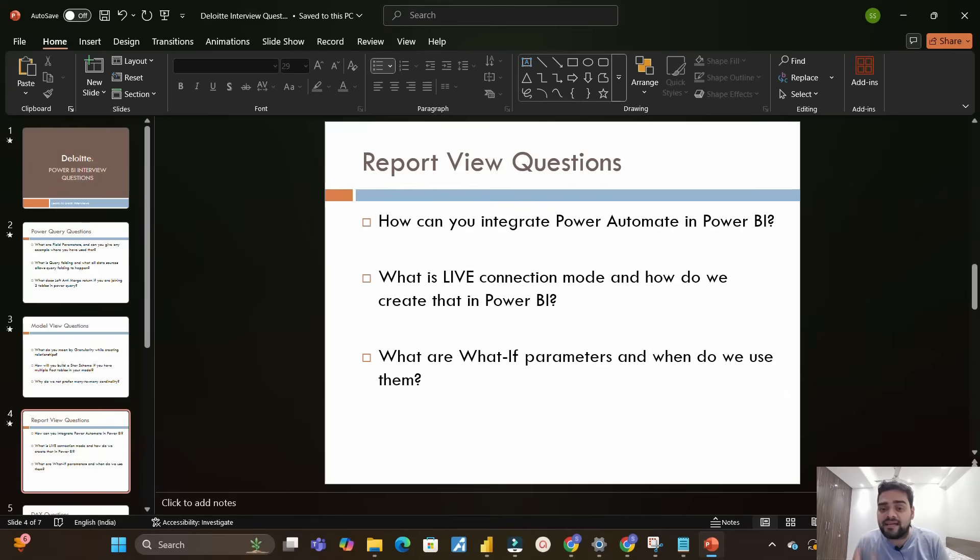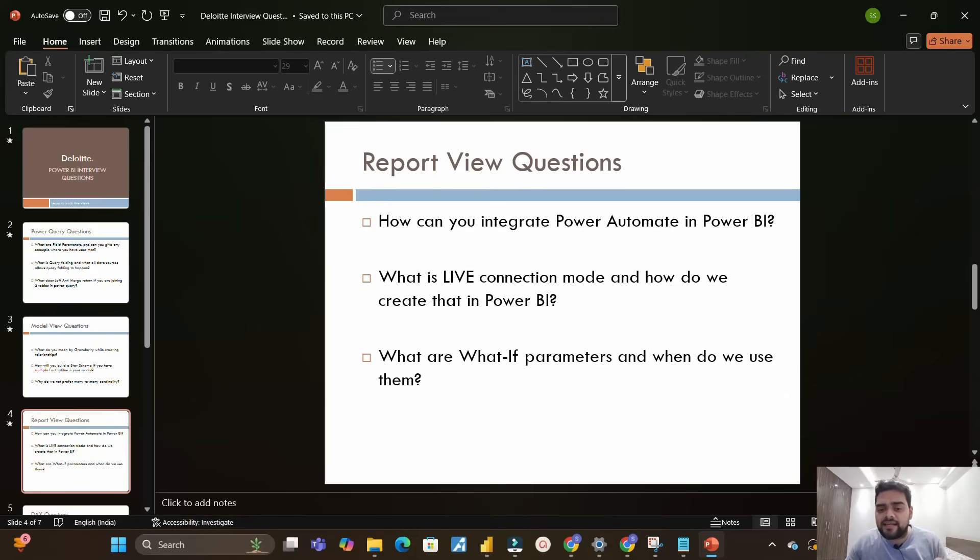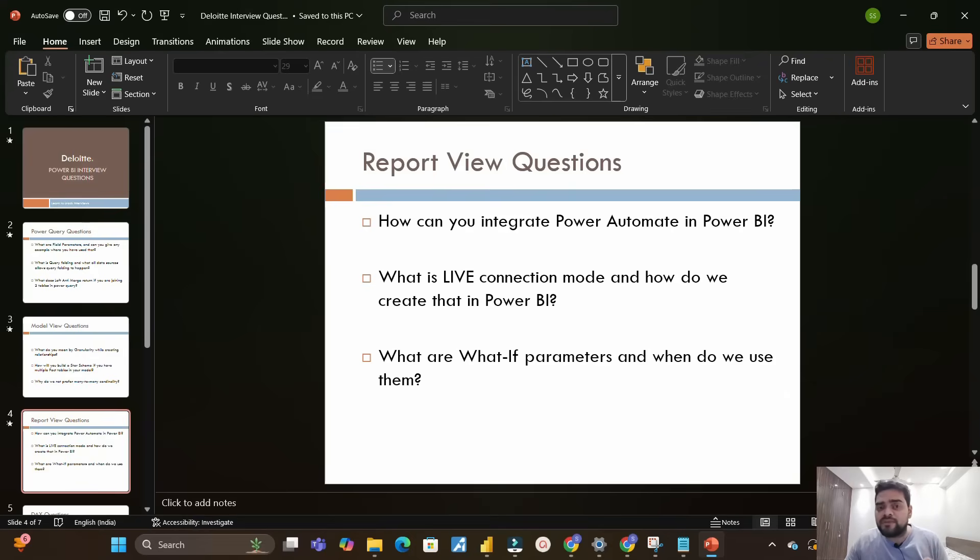Next is what is live connection mode and how do we create that in Power BI. Many of you know about import mode and DirectQuery but you don't know about live connection - how do we do live connection?